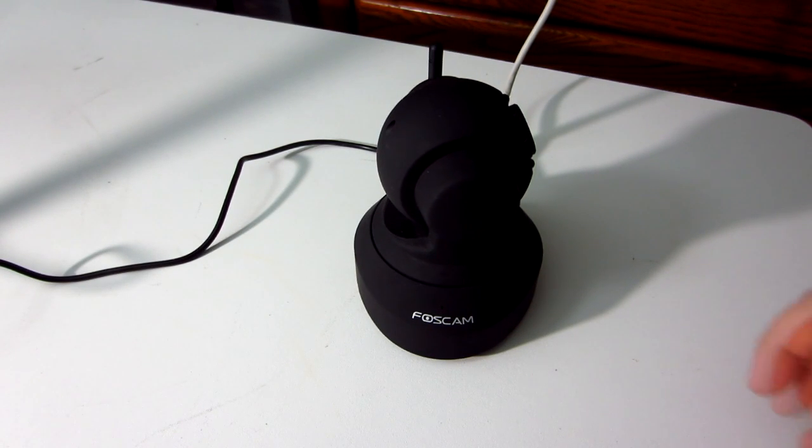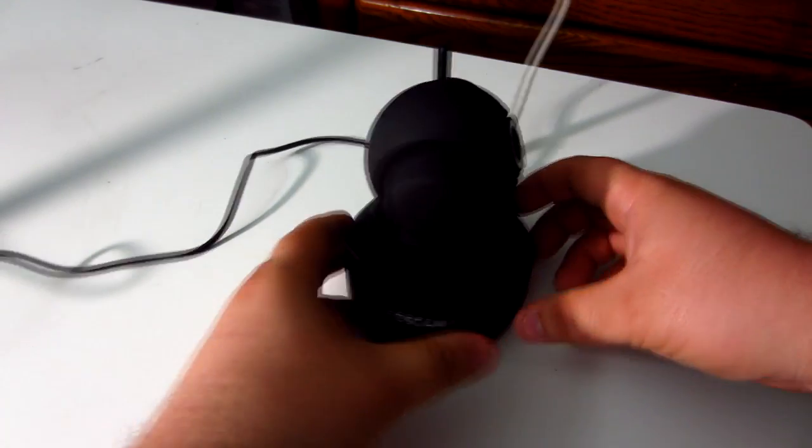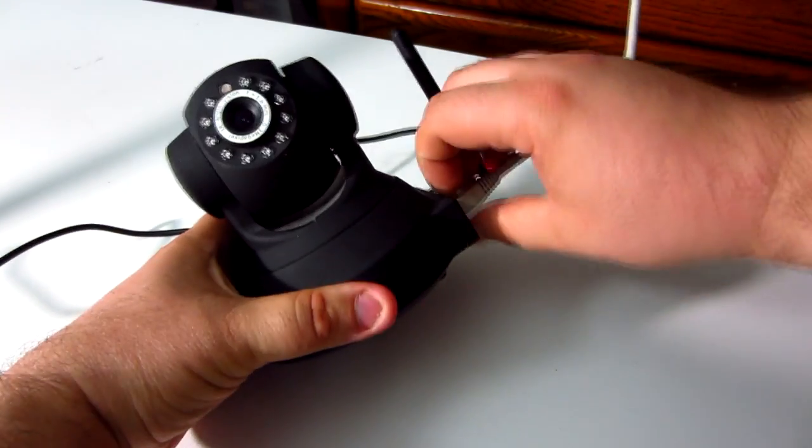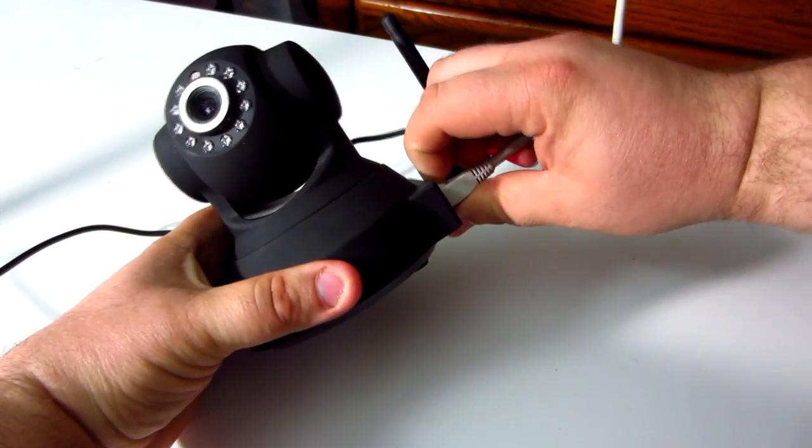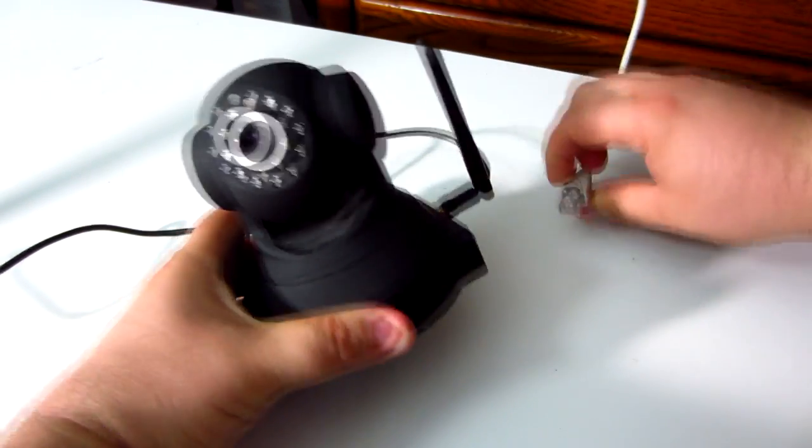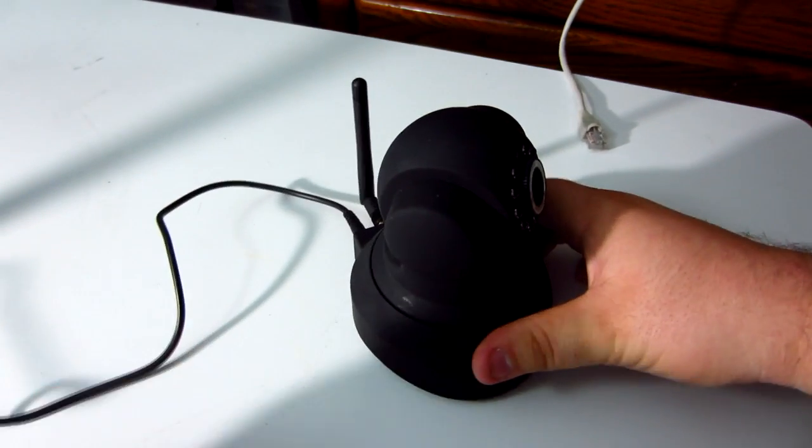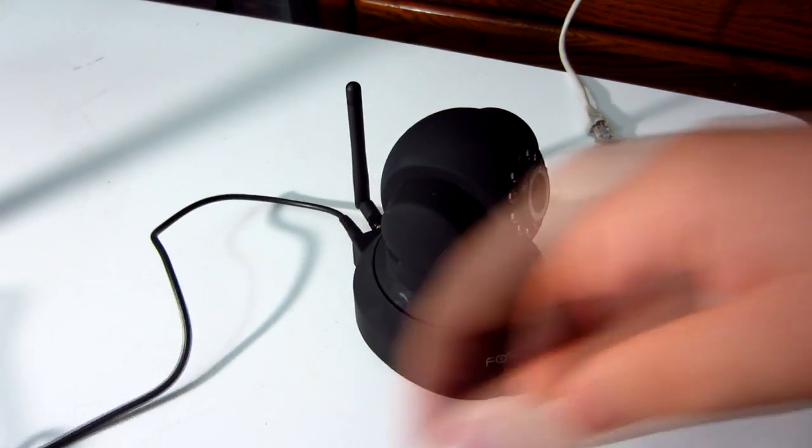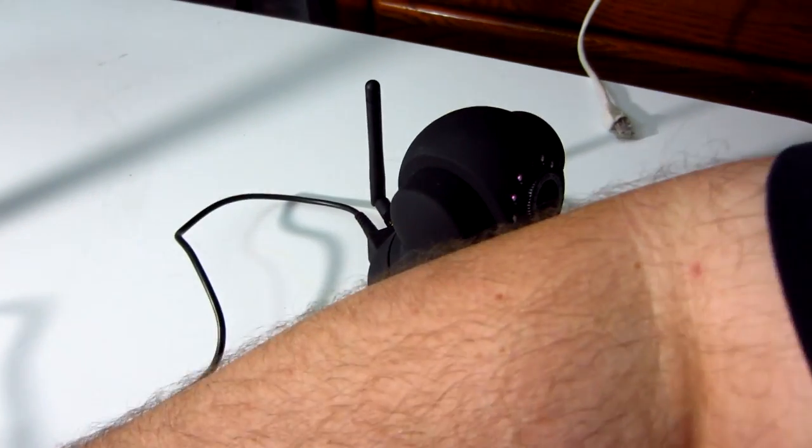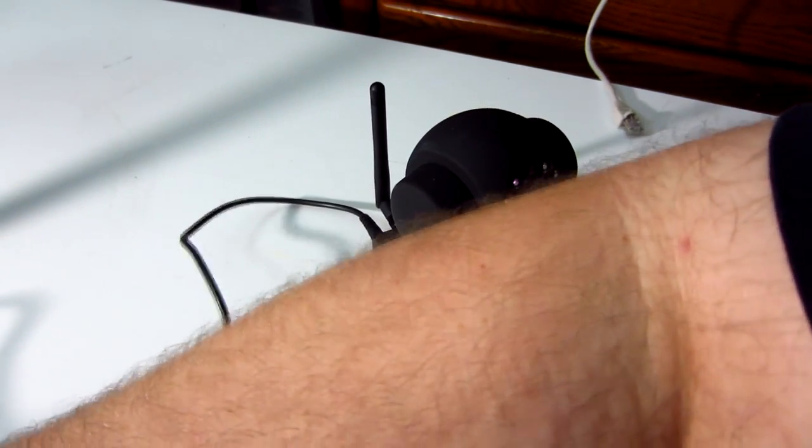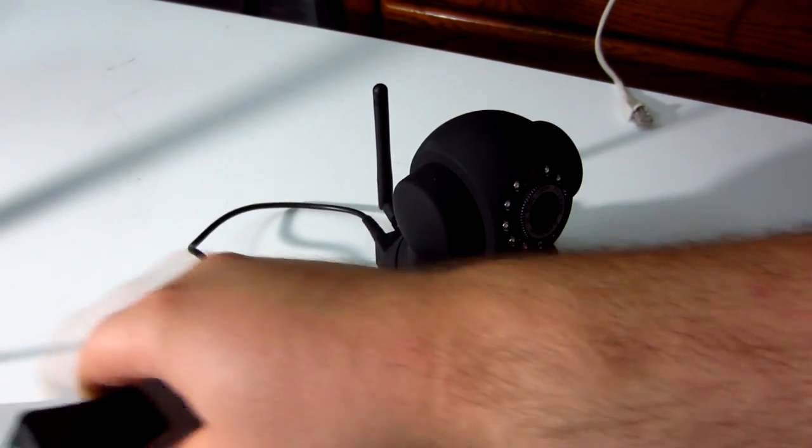Now go back to your camera. And you are going to unplug the ethernet. And now your wireless FosCam is now set up and ready to go.